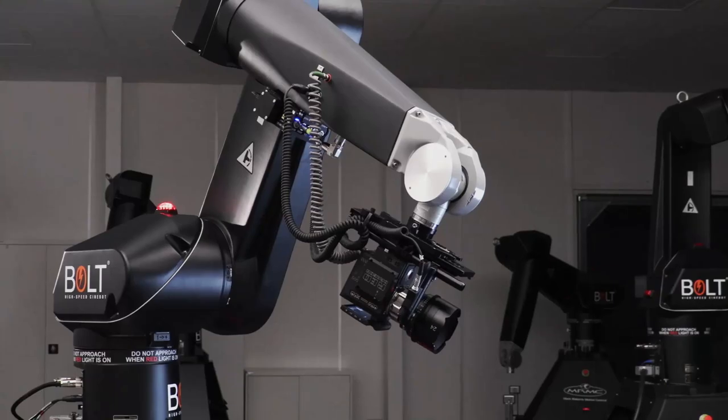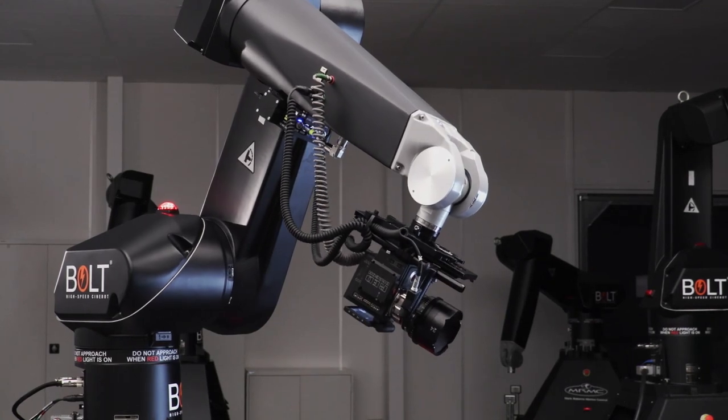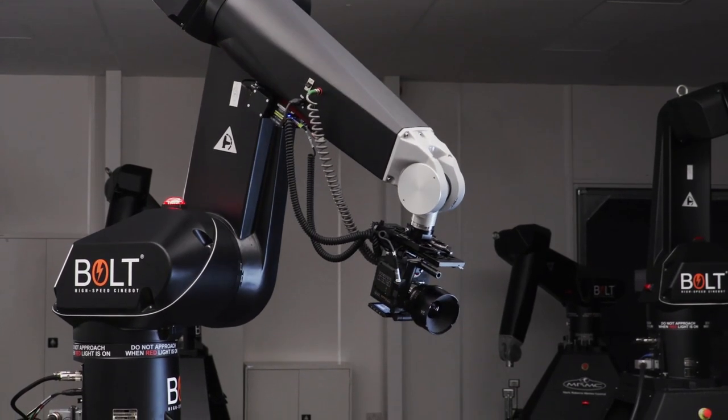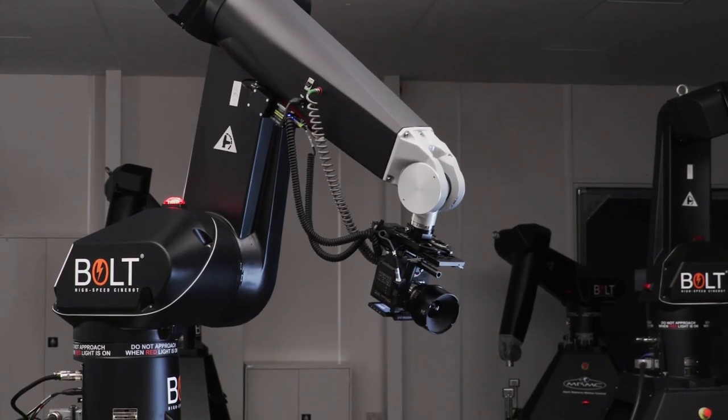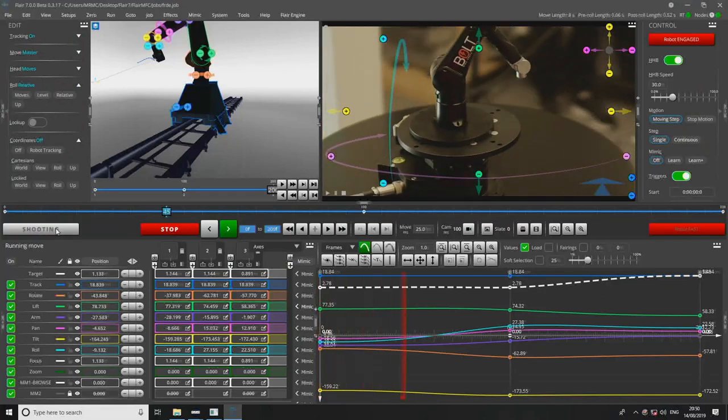Go back to the beginning. Okay, now I'm at the beginning and now I just press shoot and it runs the move.